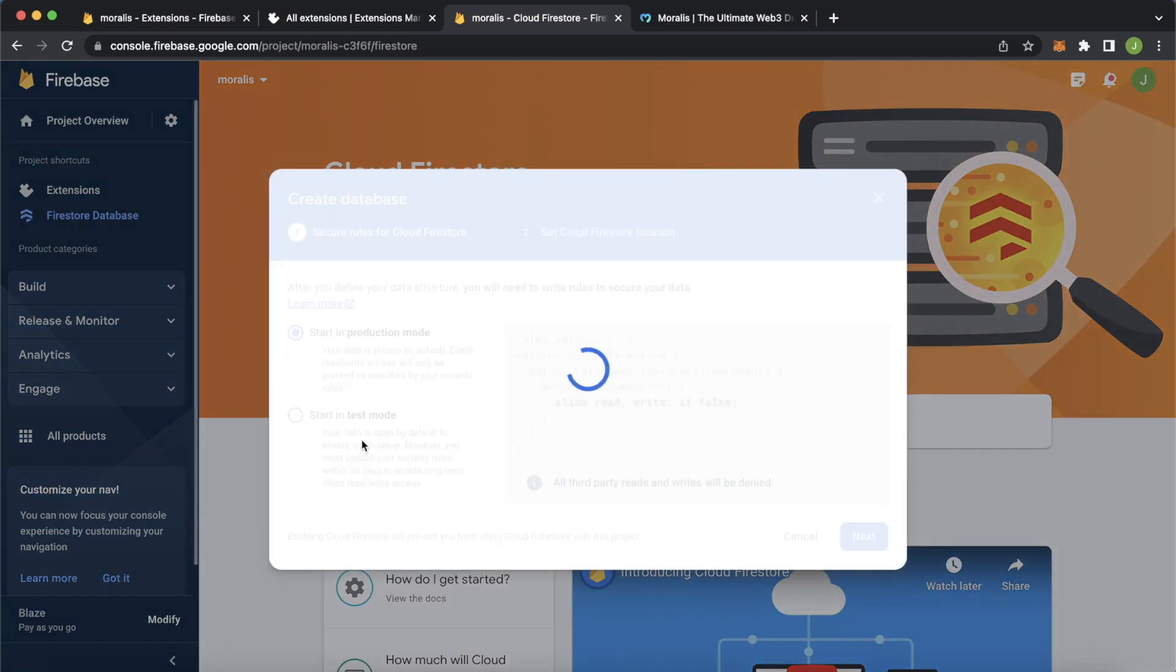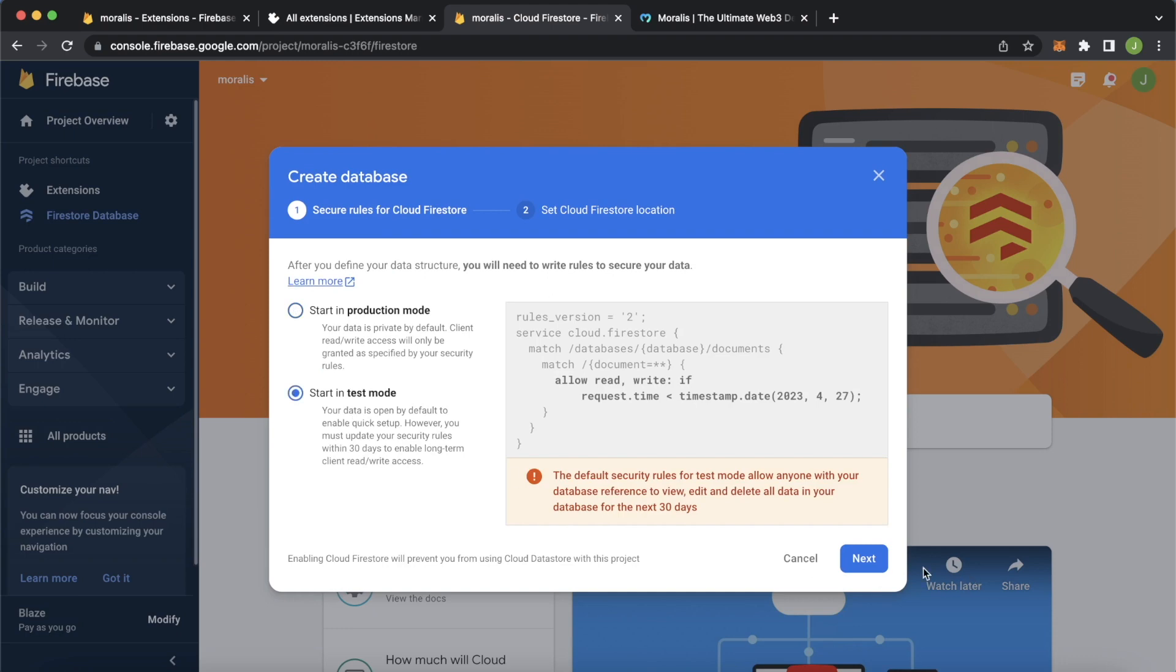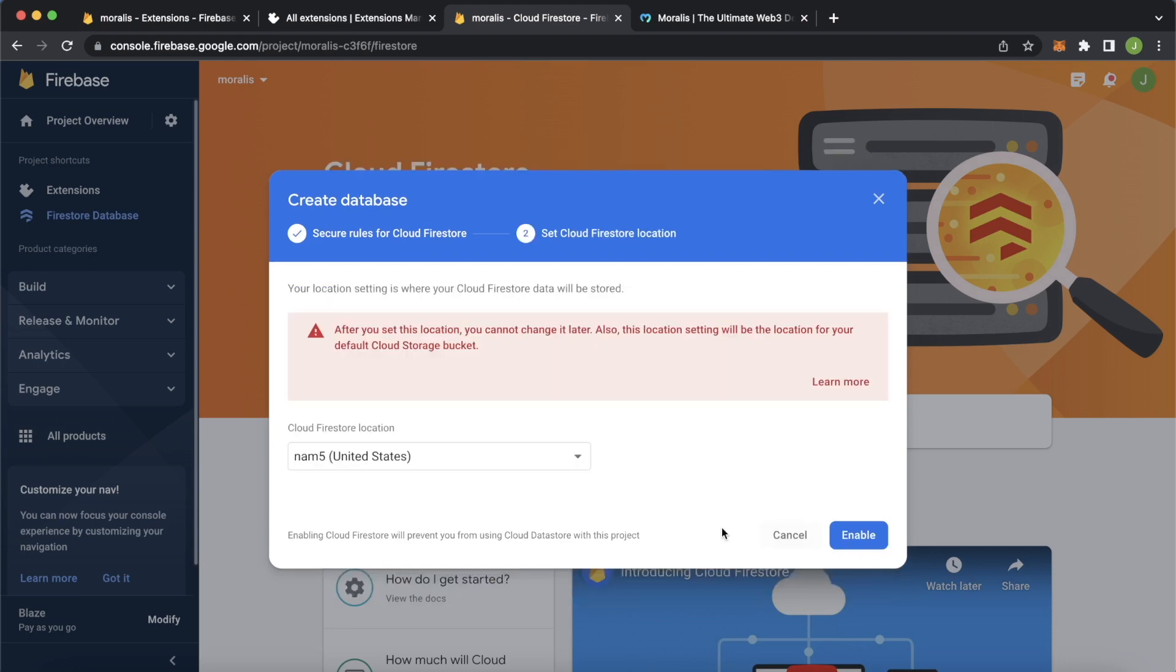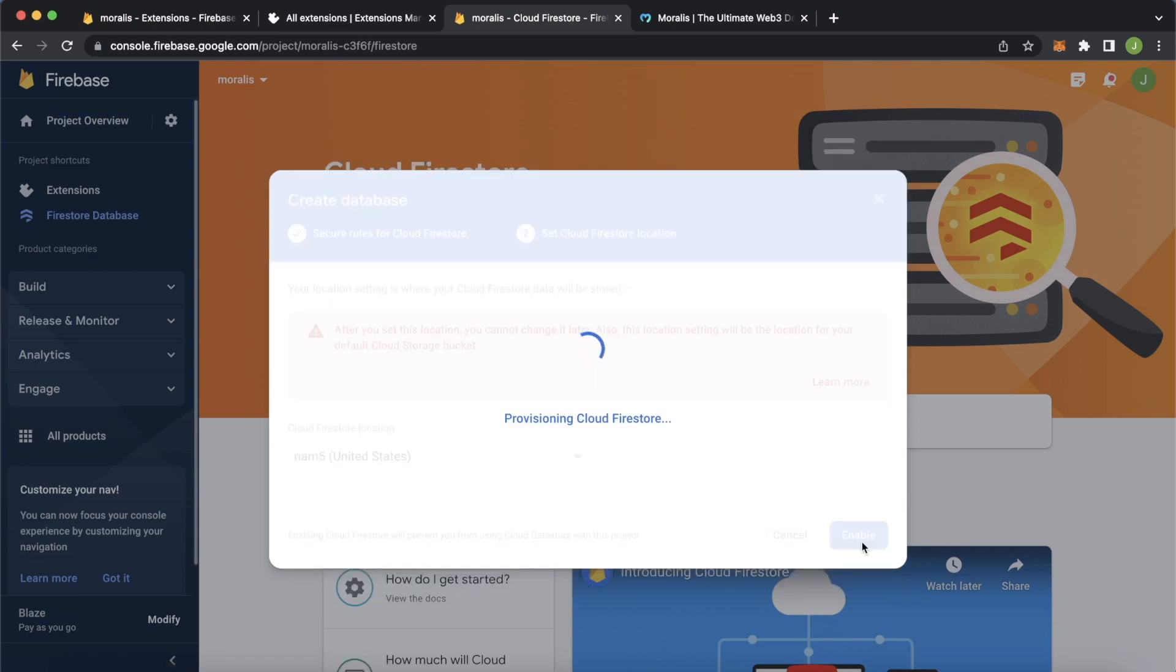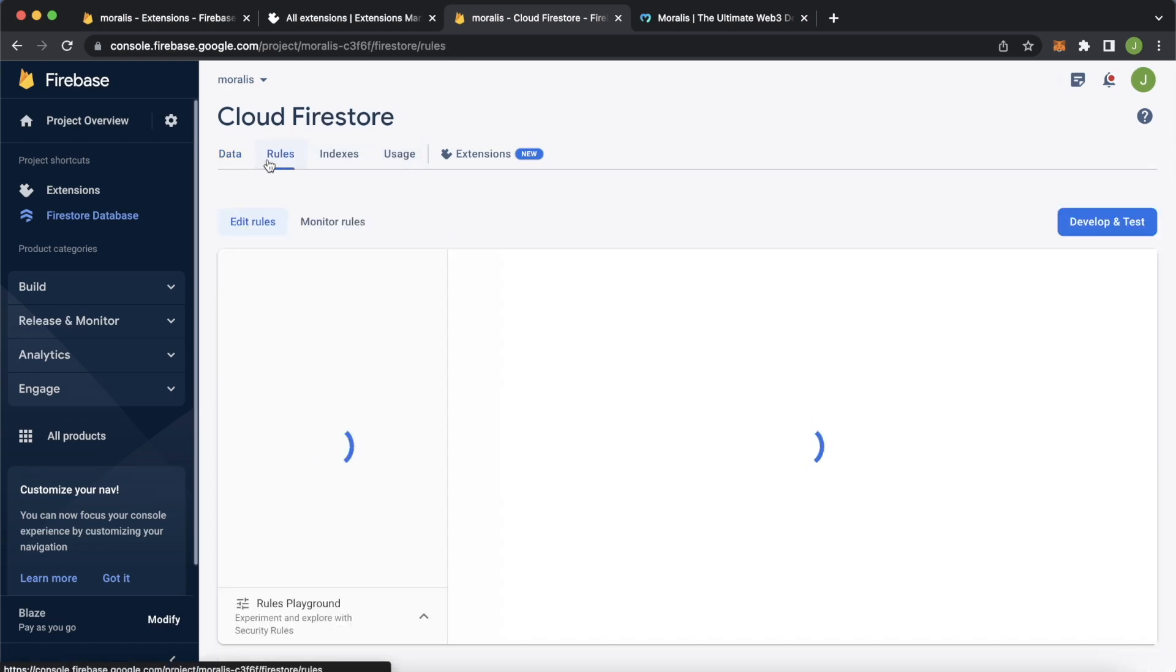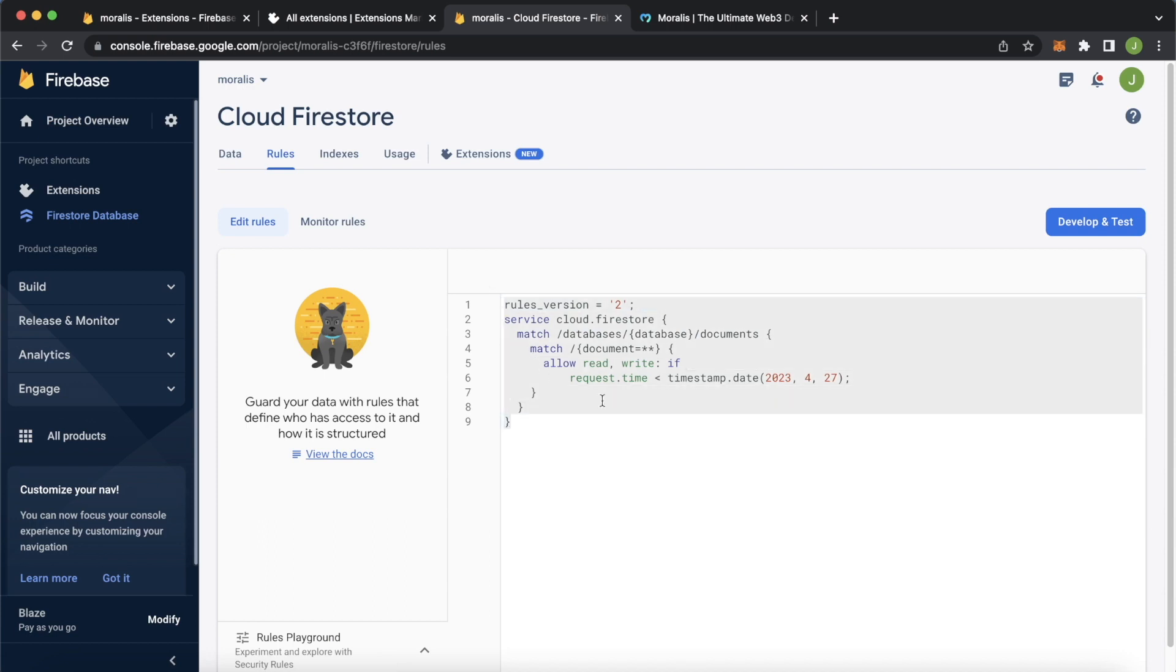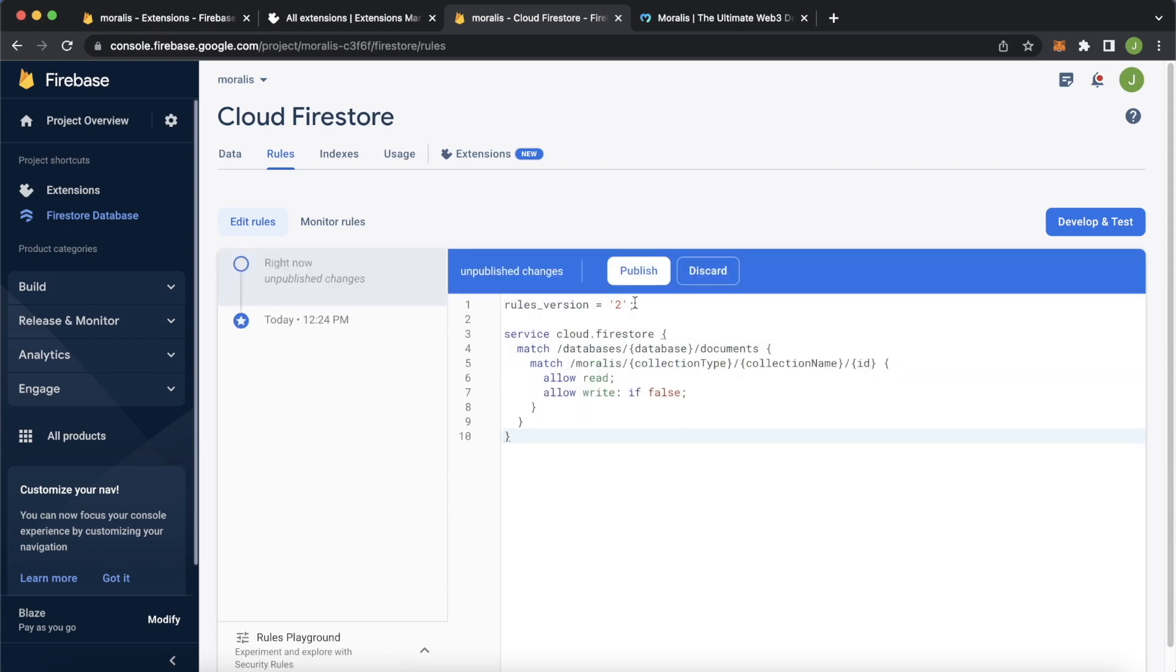We can start in test mode. Press next and press enable. Now that the database is set up, we go over to the Rules tab at the top. We can create the rules that were set in the extension description. Let's paste them in here and let's publish them.